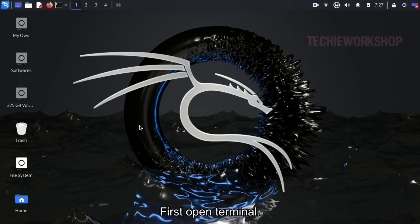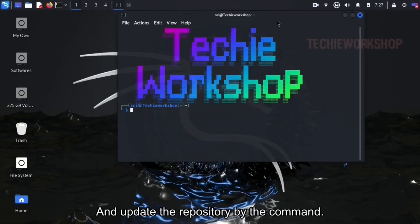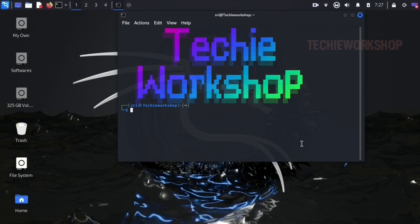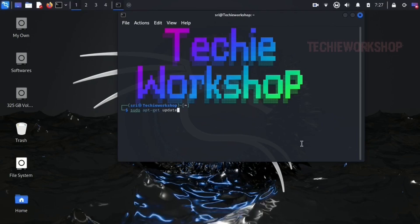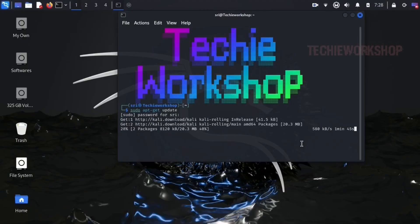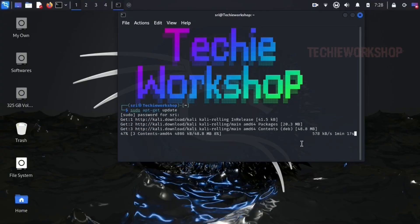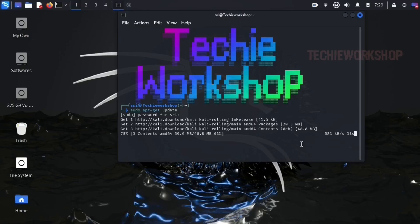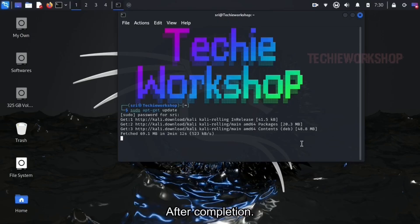First open terminal and update the repository by the command: sudo apt update. After completion...